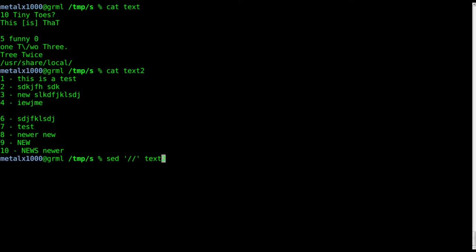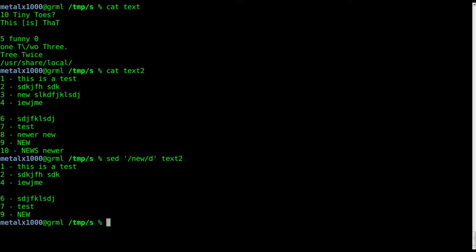Let's say we want to remove every line with the word new in it. We say sed, give it our delimiters and our text file name, which is text2. Between our two delimiters we tell it which string we're looking for - new - and after this we do d. I think it works with both capital and lowercase d, so if we do this...